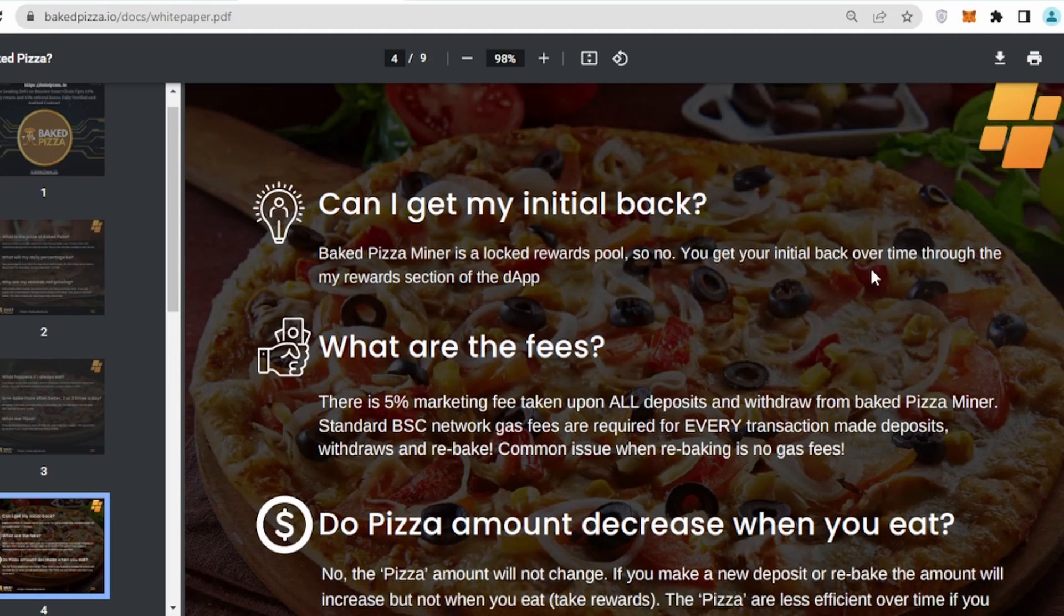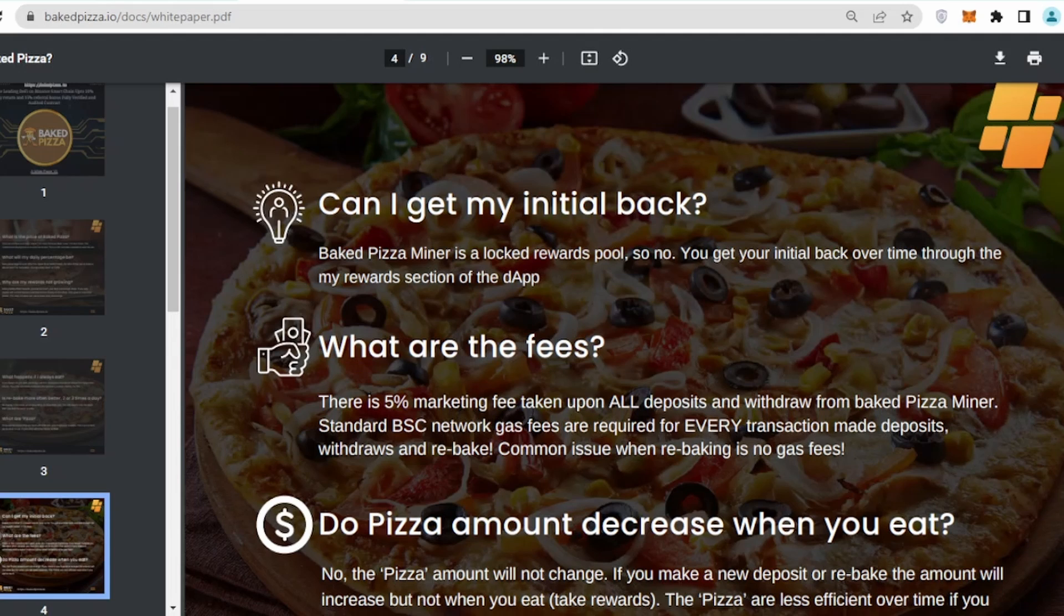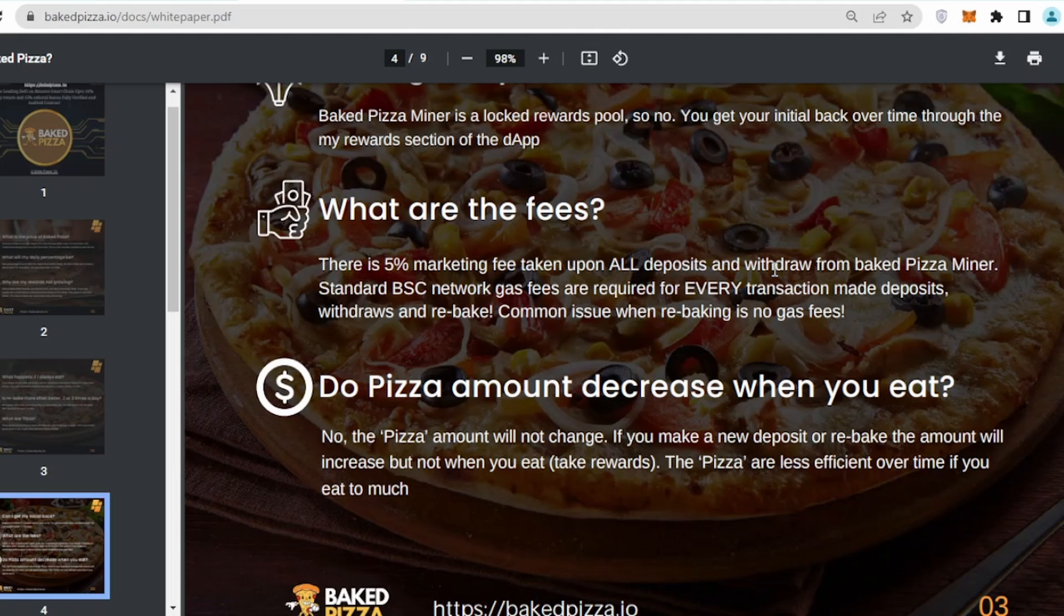Can I get my initial back? No, your initial seed amount will be locked. The only amount which you will be earning will be in the form of profit. What are the fees? Whenever you are going to make a deposit, you will be charged 5%. That's the marketing fee.